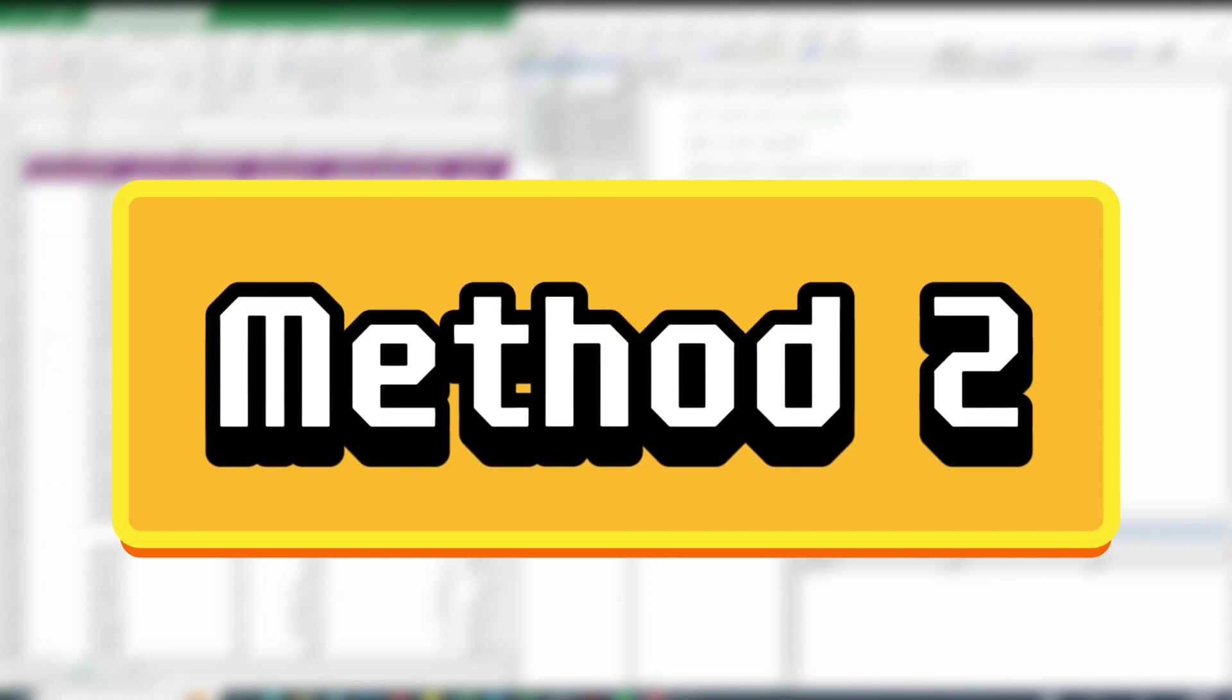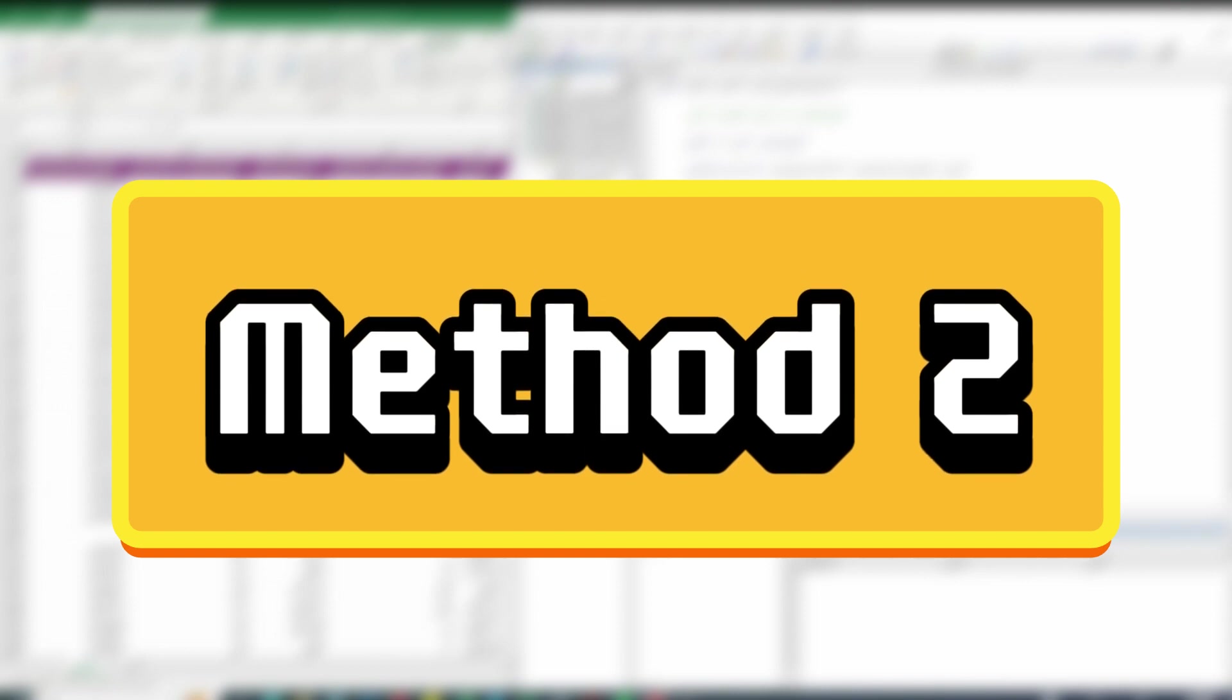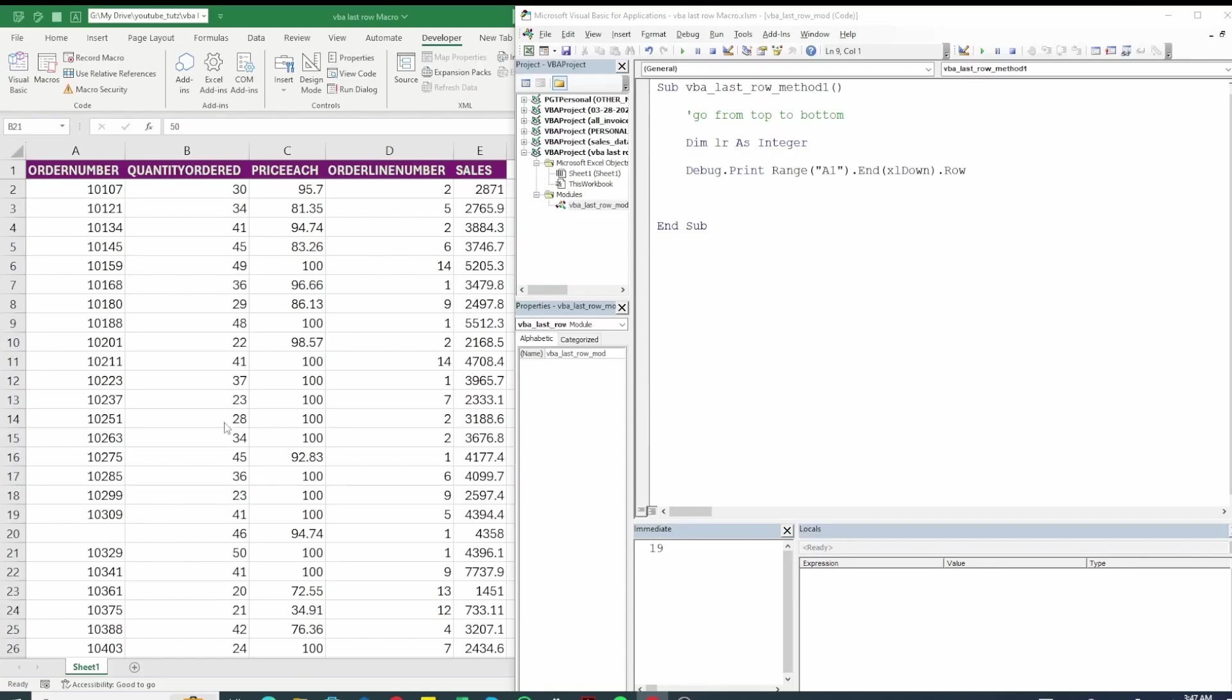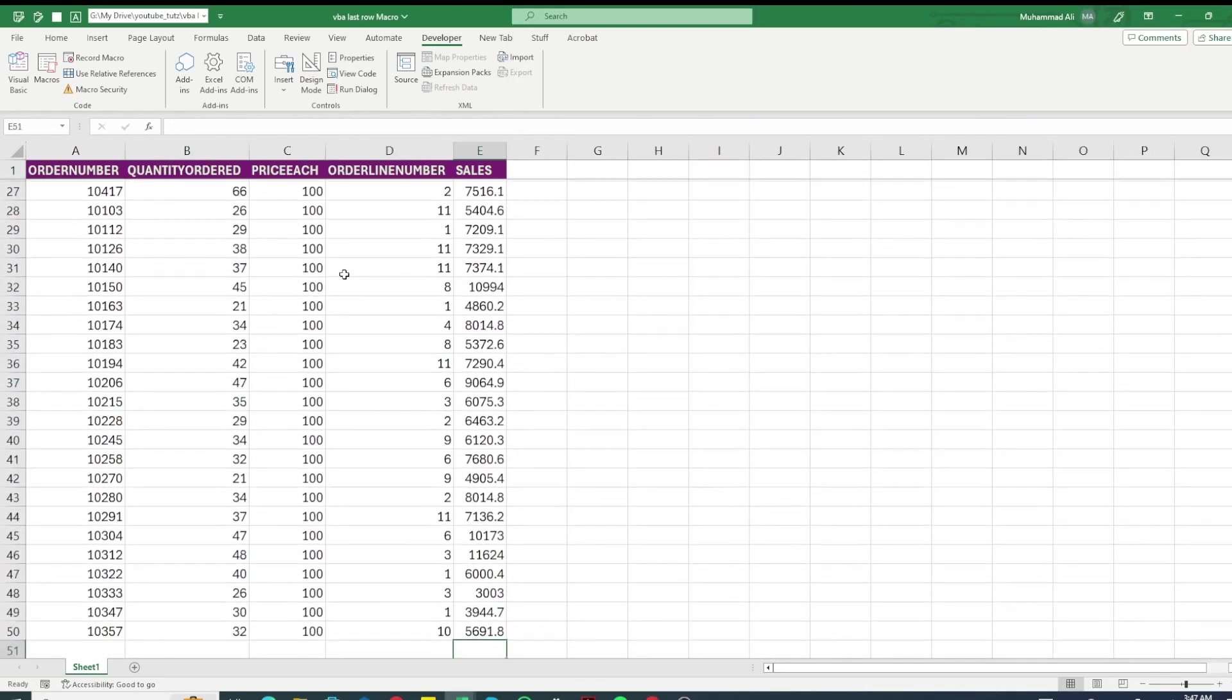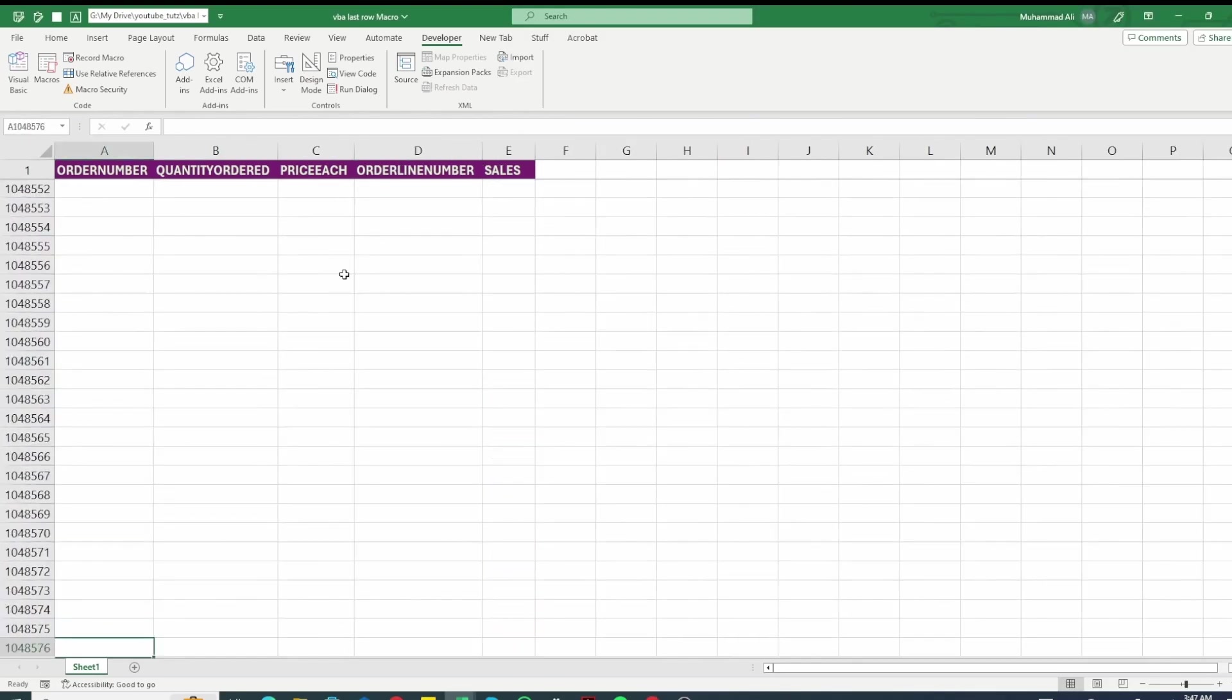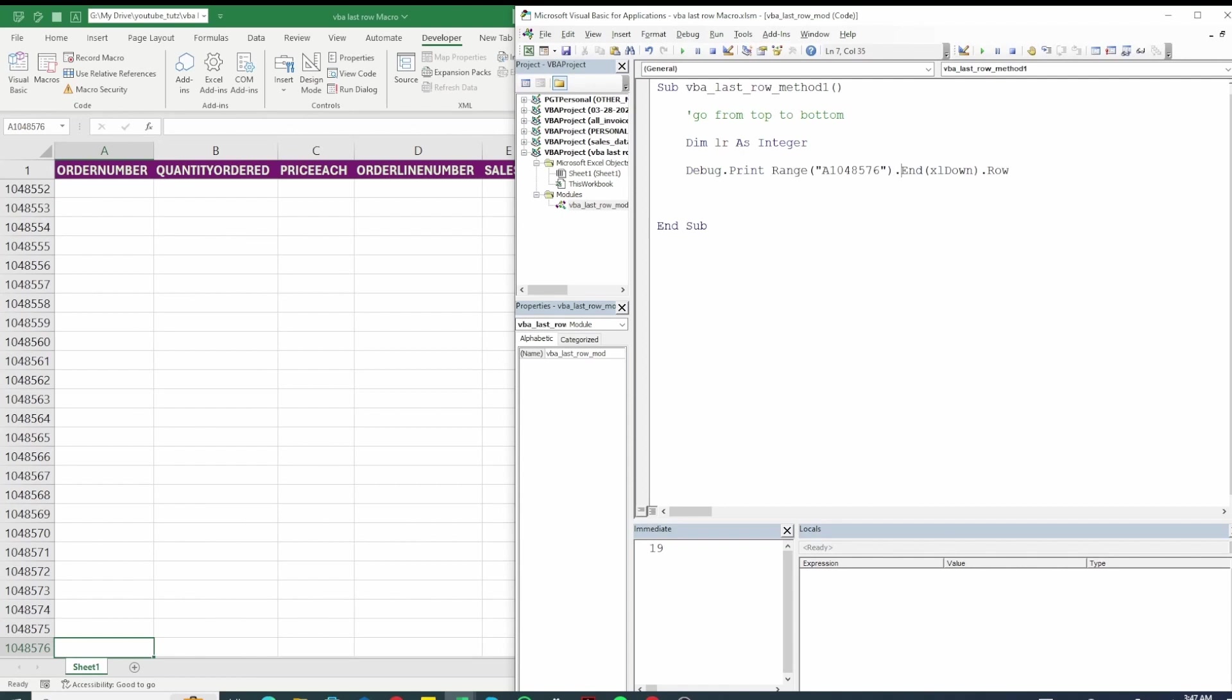The second method is pretty much similar in which we come from bottom to up. So let's try it. I'm going to give this the last row. So 1048576 and then we use excel up instead of excel down.